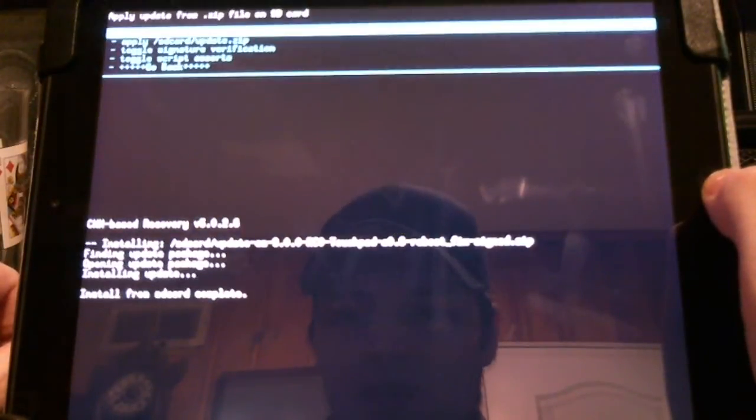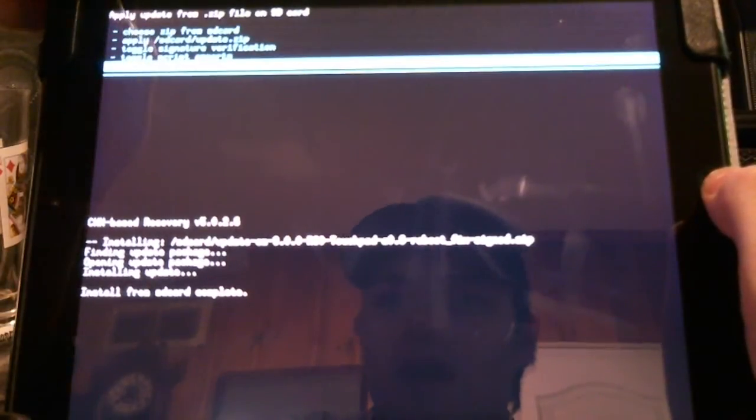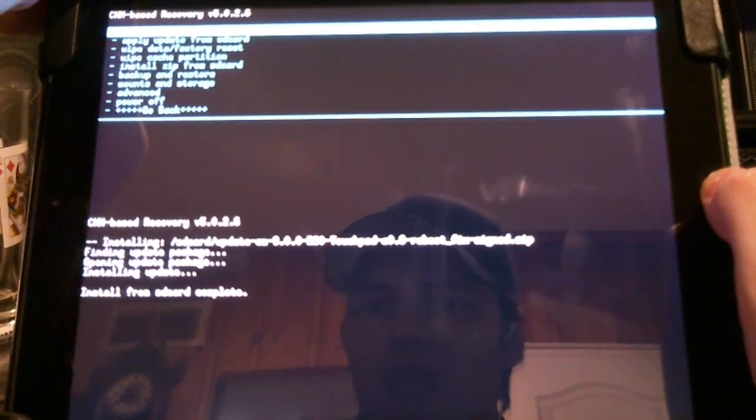Scroll up to yes install, and just a short little wait. There we go, we're going to go back and reboot system now.